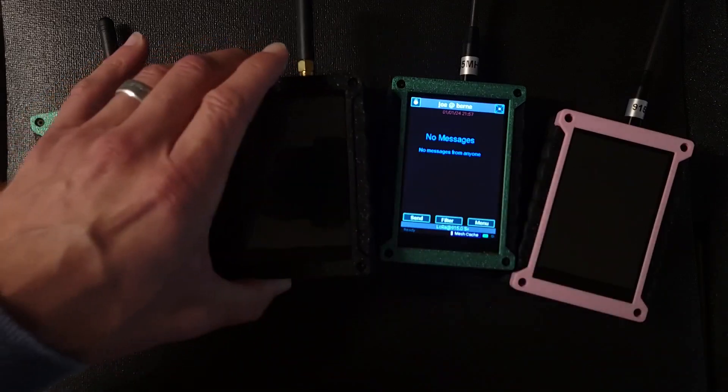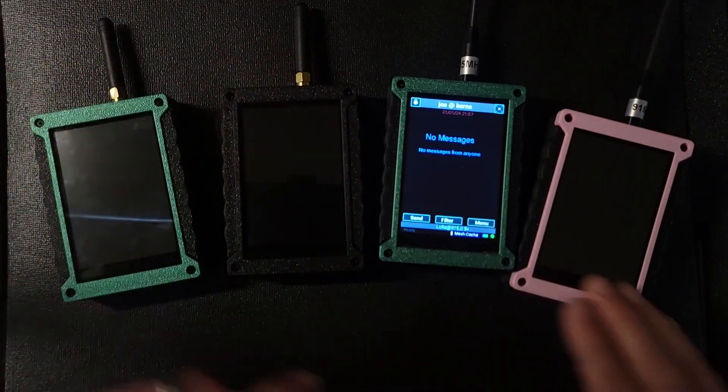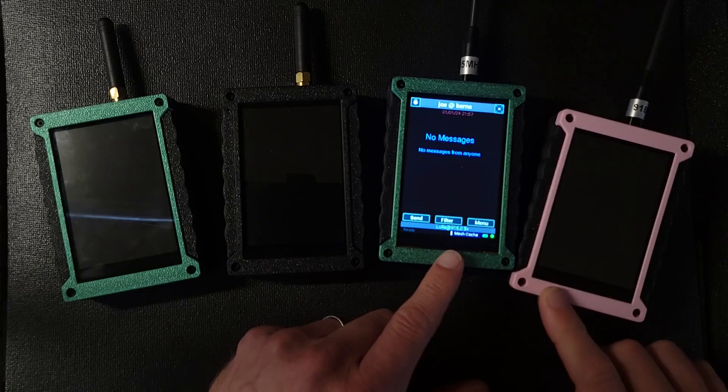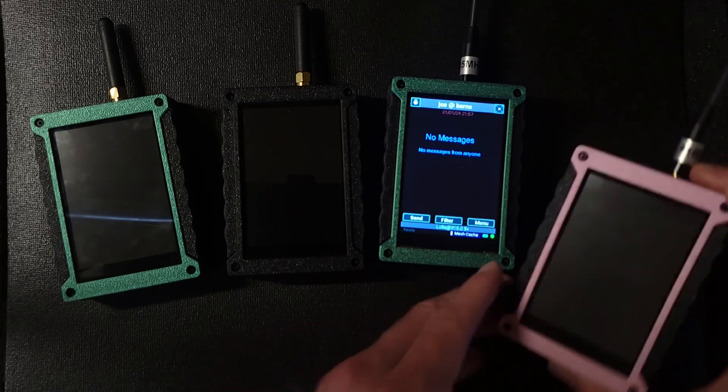So I'm going to turn off Matt. So these are all off. The only thing on is Joe and he's got the message sitting in his cache.